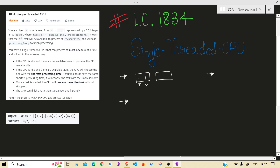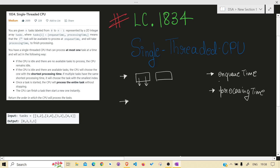Two things to observe: first is enqueue time, second is process time. What the problem is asking us is the order in which we have to process tasks. Order is important because the CPU is designed to process things in the shortest time, and these two parameters decide if we are able to process the given tasks in the shortest time. First thing: enqueue time - this is the basic one.